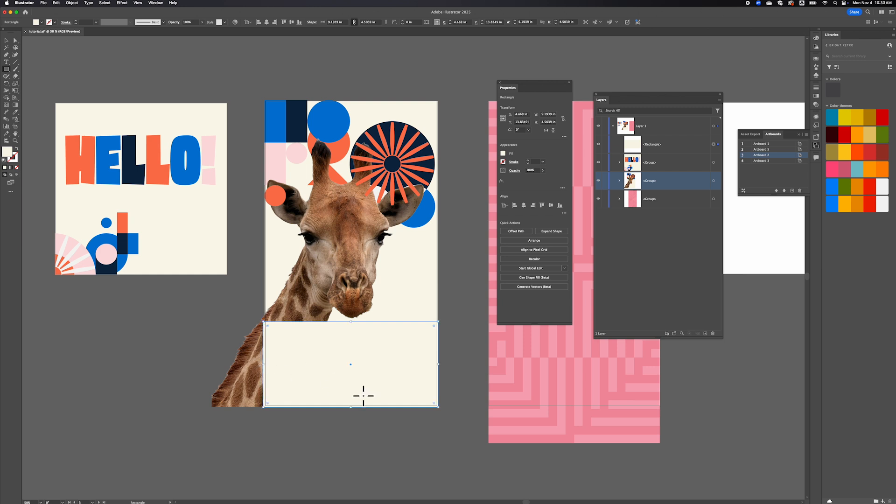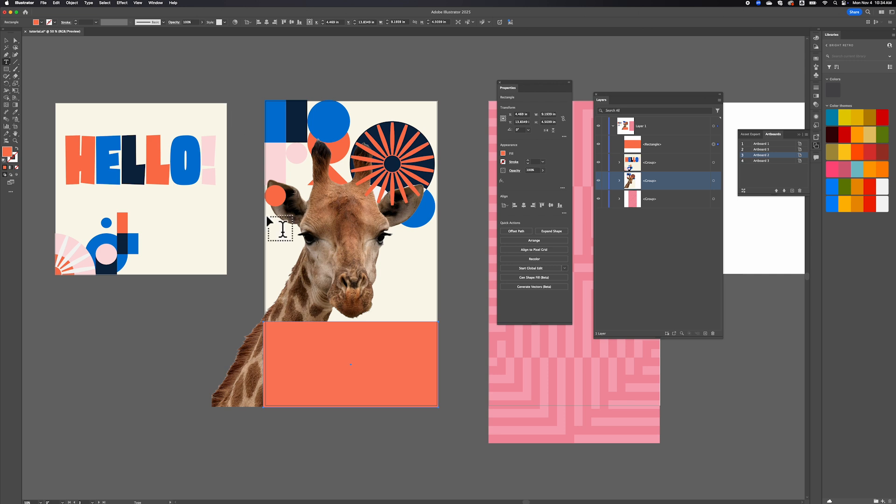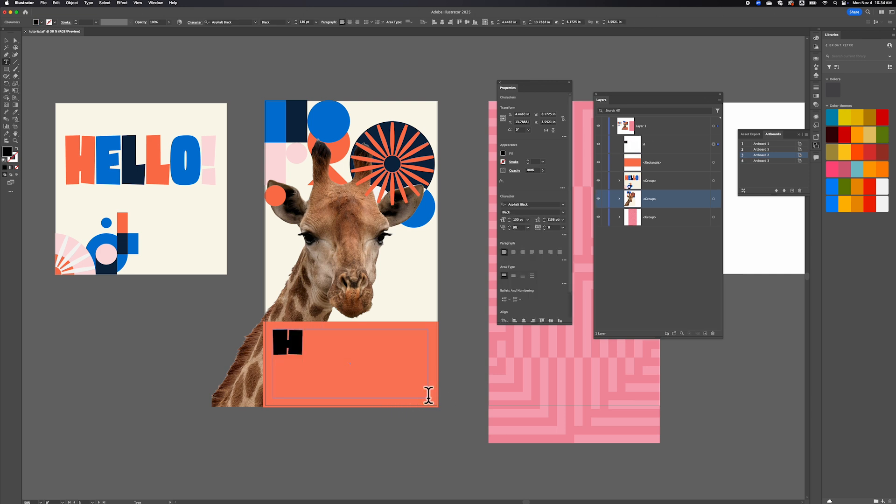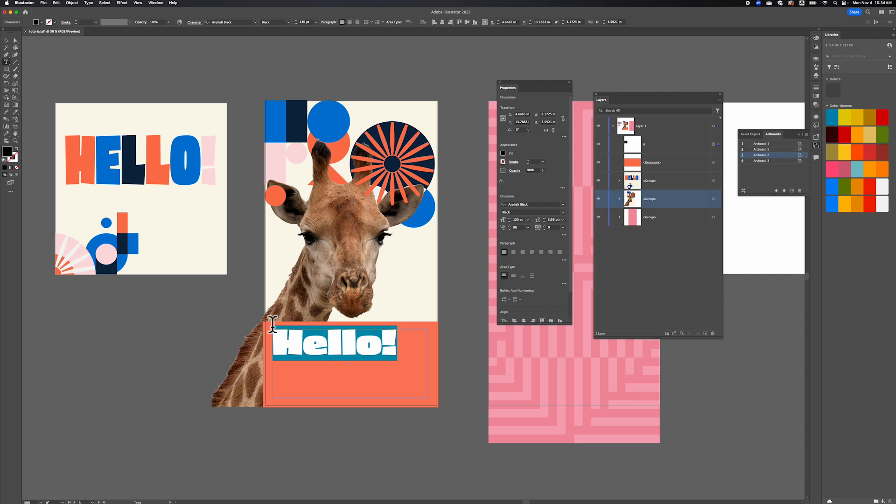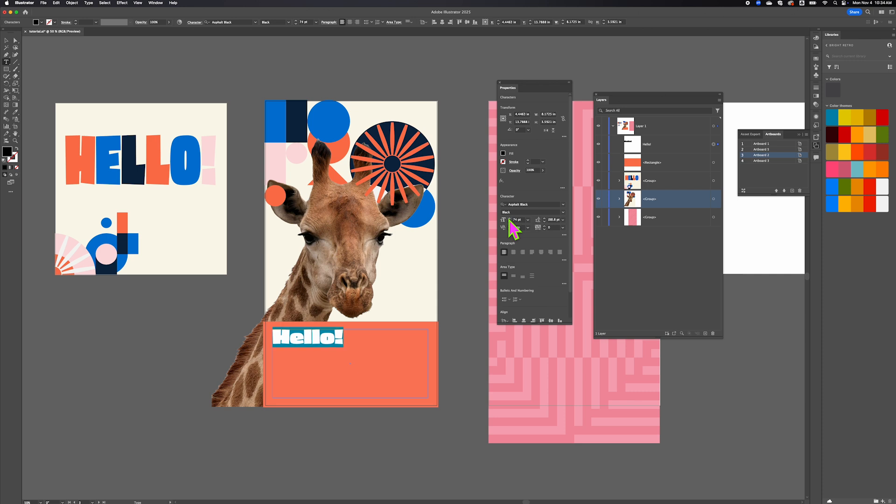I'm going to go ahead and hit I for my eyedropper tool. I want this box to be orange, just like from these graphics. In terms of color today, we're just dealing with things quickly. We're not going in and making swatches, pulling from a library. We're just kind of pulling from graphics that already exist in a file, which can be kind of helpful if you are in a hurry. So I am going to say hello. This is going to be much smaller.